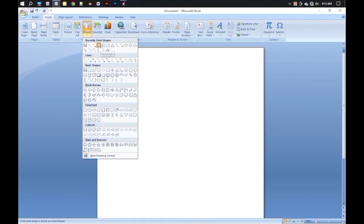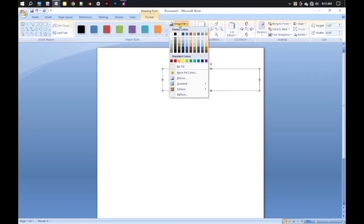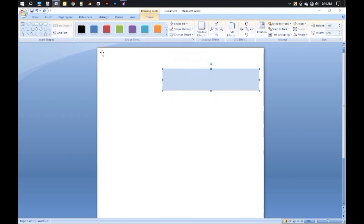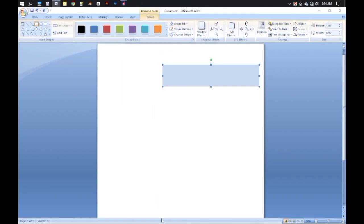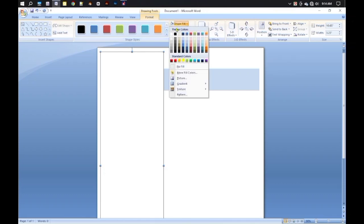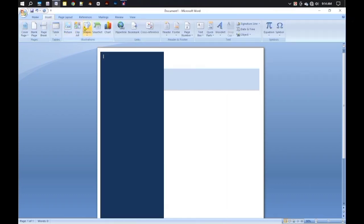Select the rectangle shape and draw a shape like this. Then from the Format menu, take a fill color for it and set the shape outline to None. Similarly, draw a large shape on the left side and fill it with a different color.